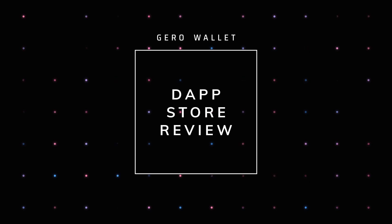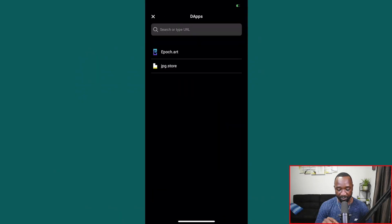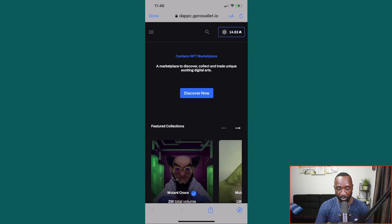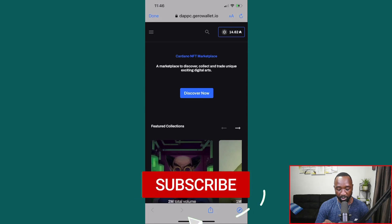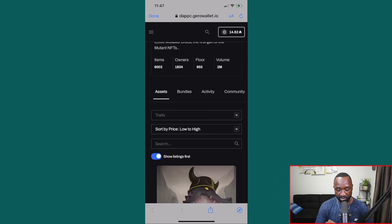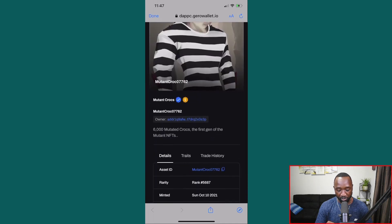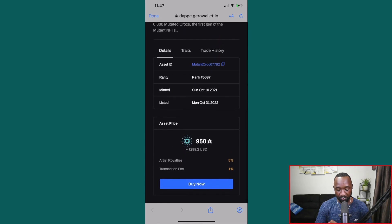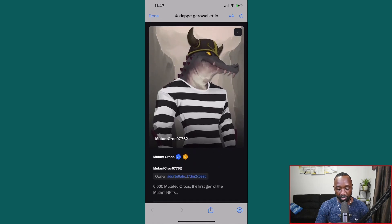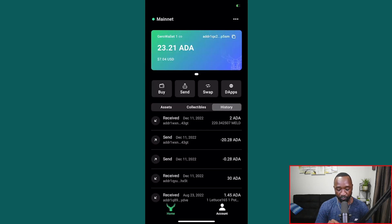One more feature to show is the DApp store. Clicking DApp, I can connect to sites like epoch.art or jpeg.store. Clicking the connect wallet button within those DApps links my Jira wallet, and my ADA balance shows up quickly. From there I can search for any NFT collection and, with sufficient ADA, click buy now to complete a purchase directly from within the wallet — getting the best prices on Cardano native tokens and direct NFT access on the fly.